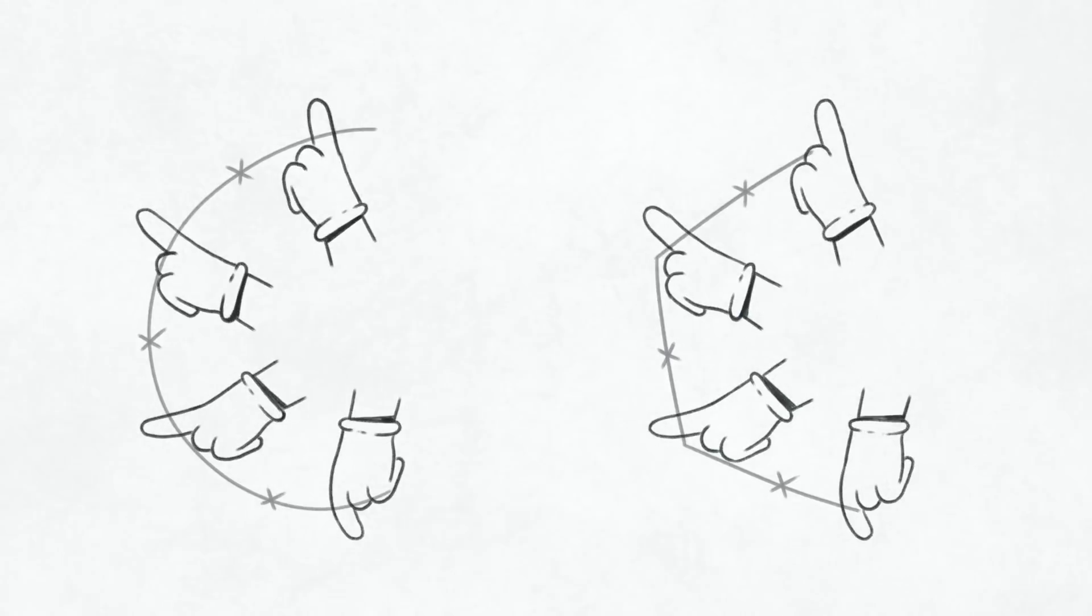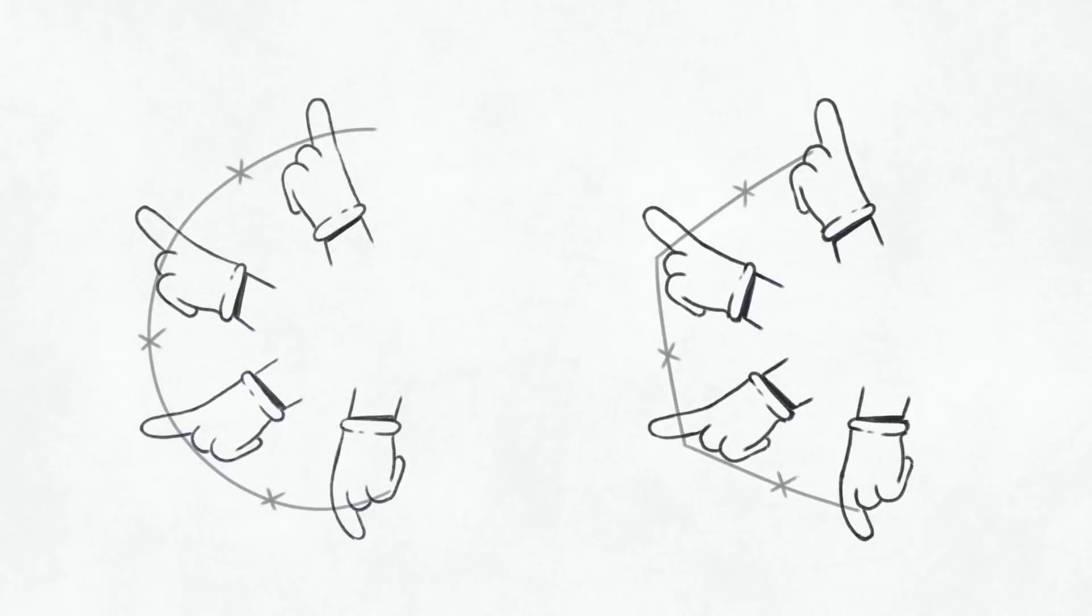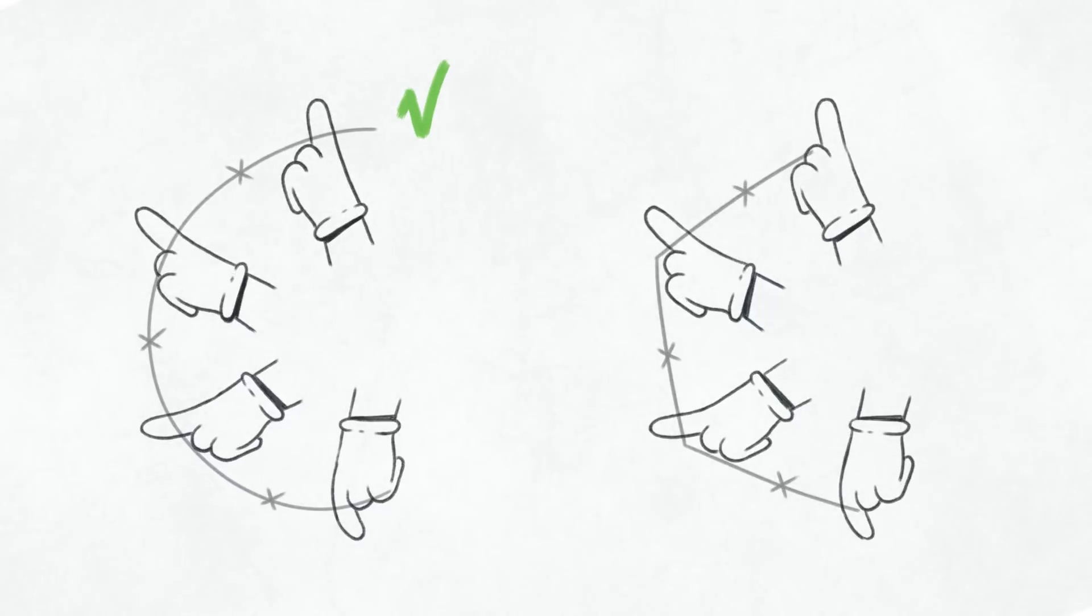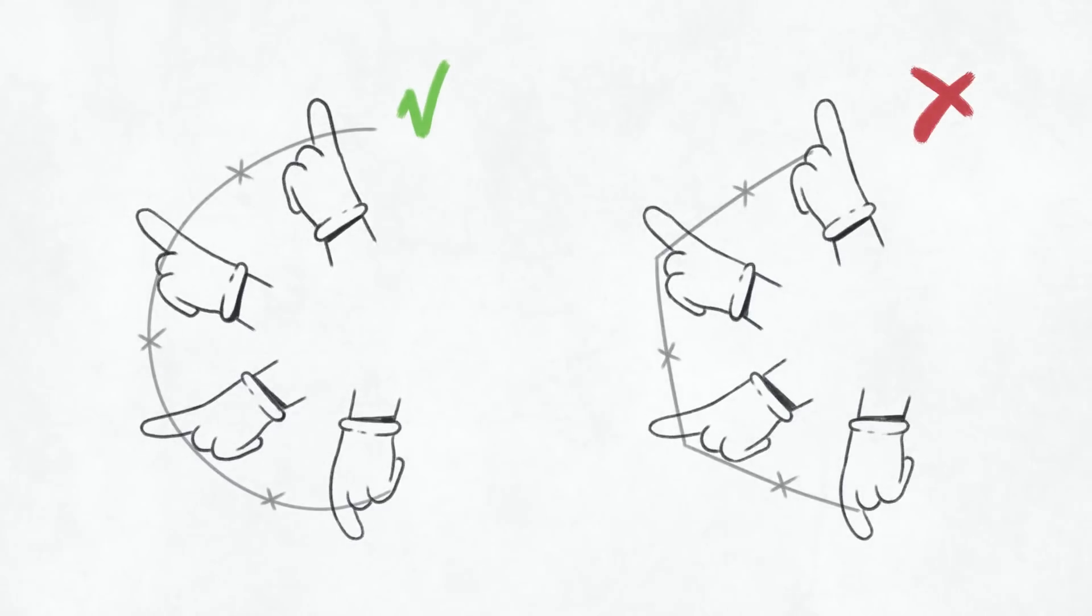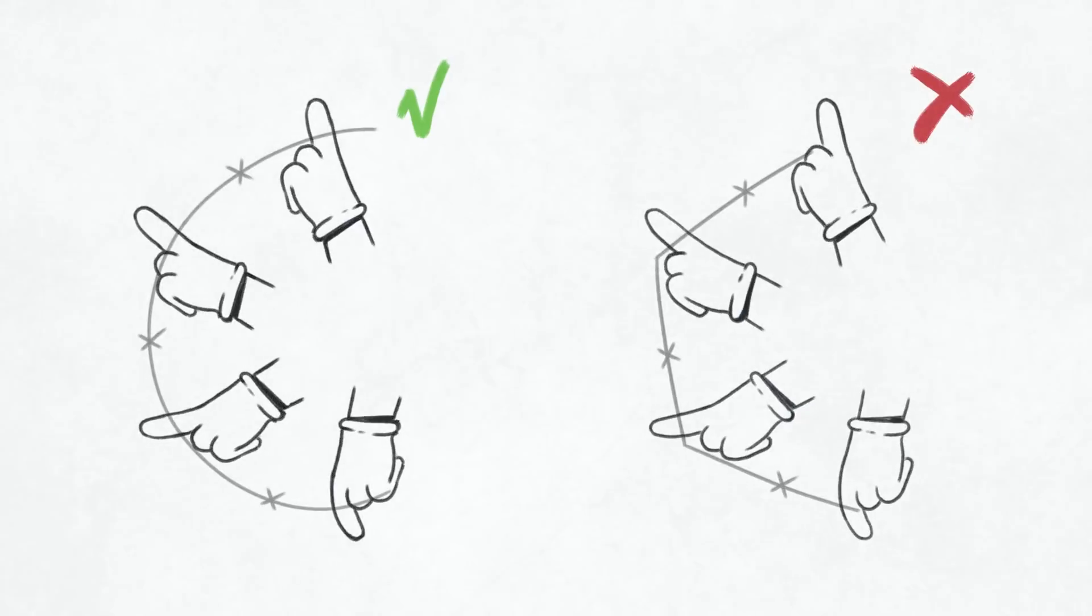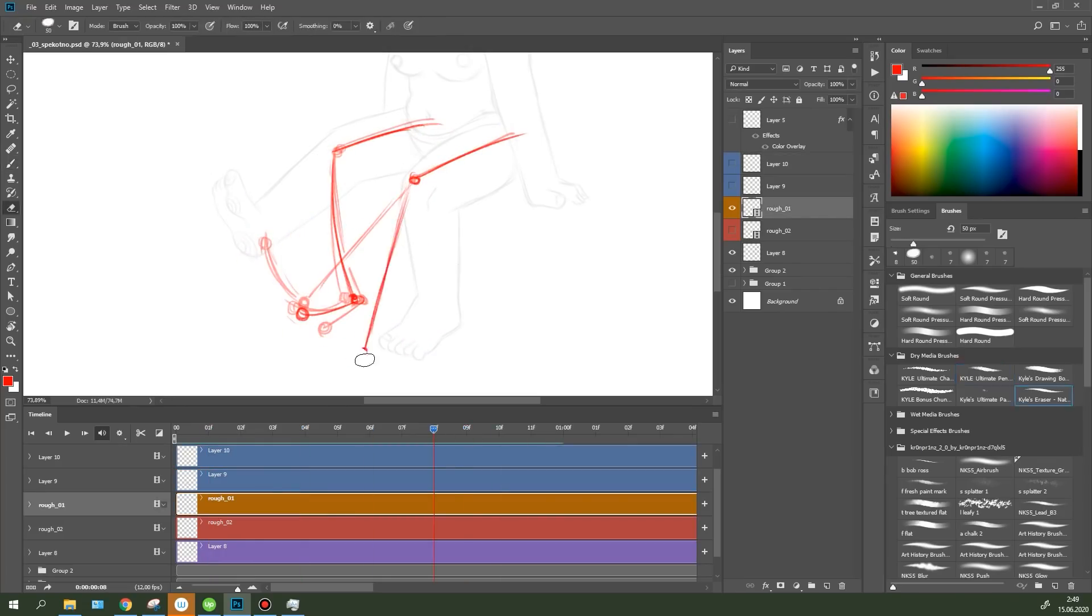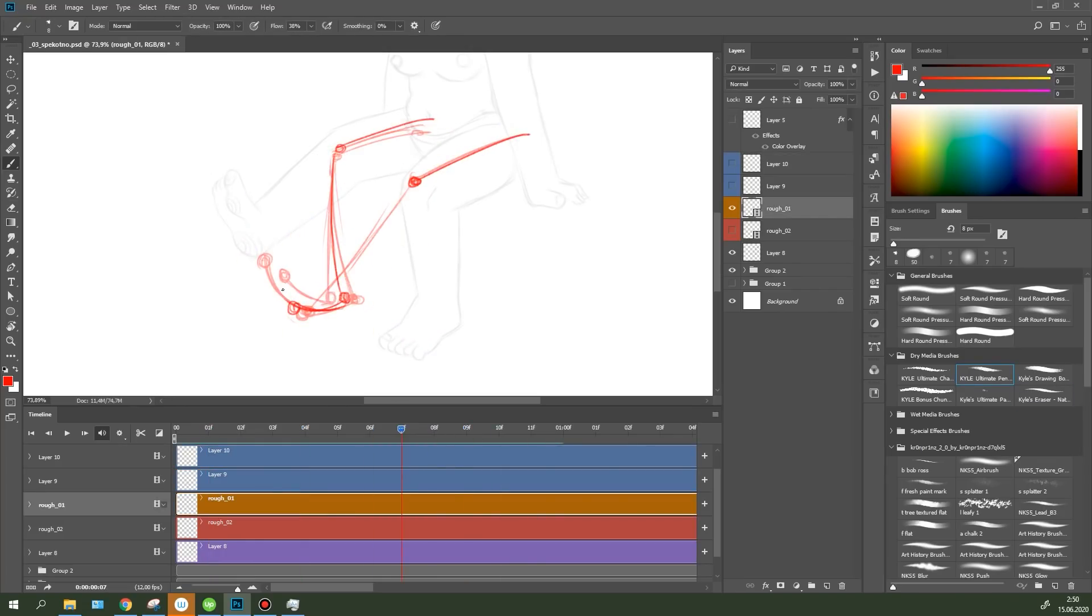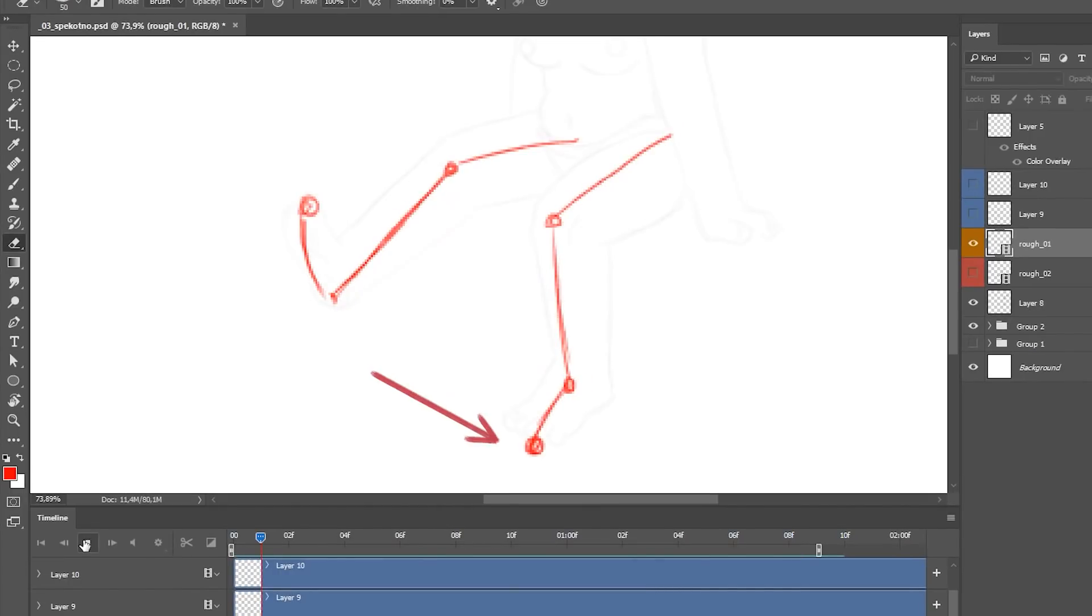Most objects move in arcs, so it's essential to keep it in mind as the character's bone length should never change. Also don't forget about the secondary motion. Here the toes lag slightly behind the movement of the lower leg.